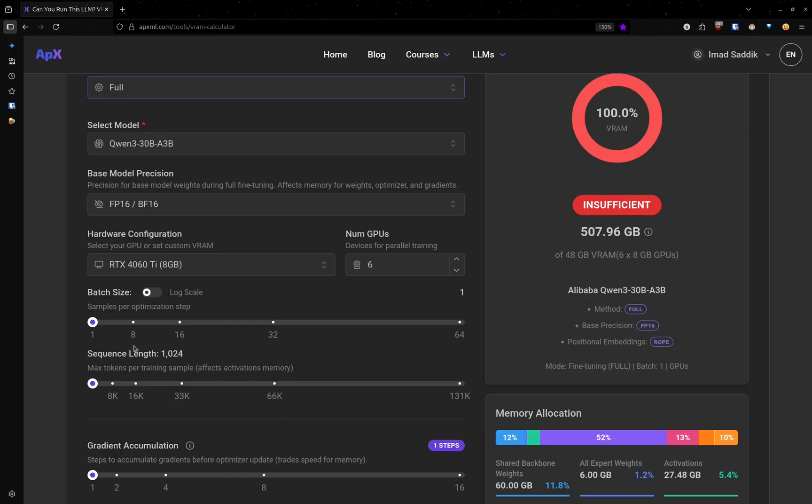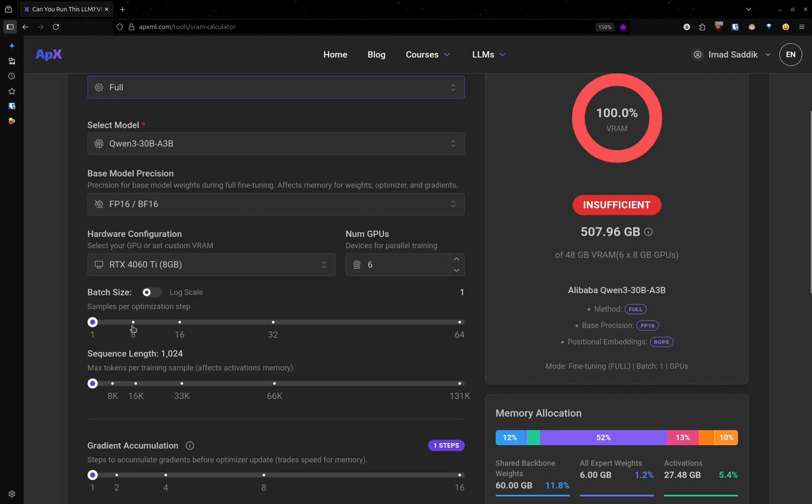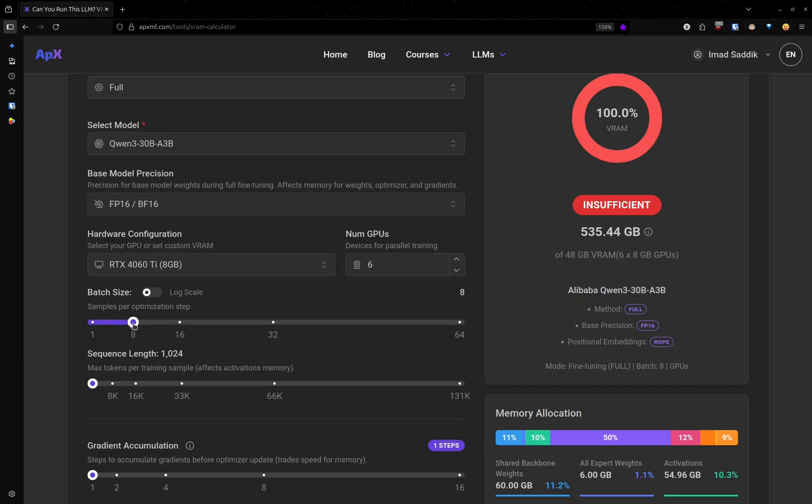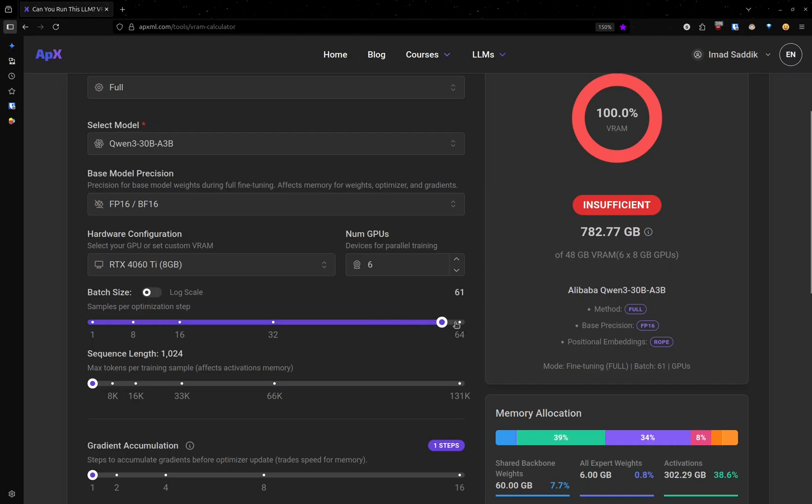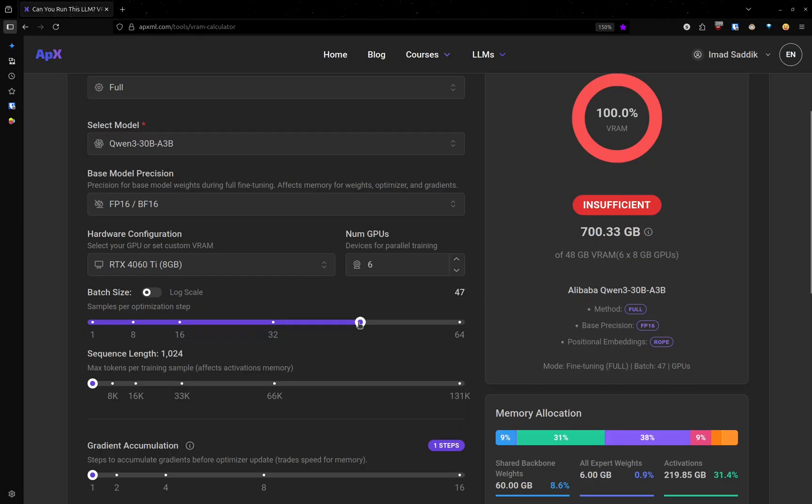But the problem is that you will need a lot of memory. Look what will happen if I want to process eight inputs at the same time. Now I need an additional 30 gigabytes. What will happen if I go up to 64? Now I will need 700 gigabytes. So that's a lot.